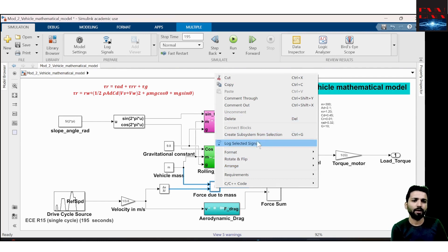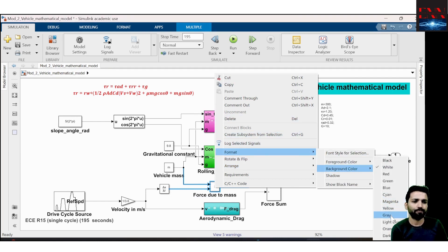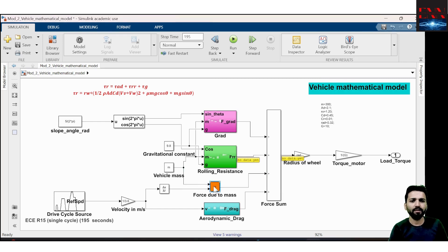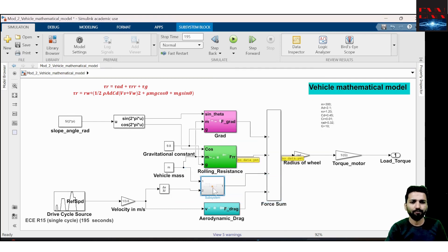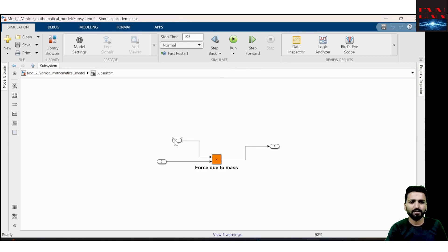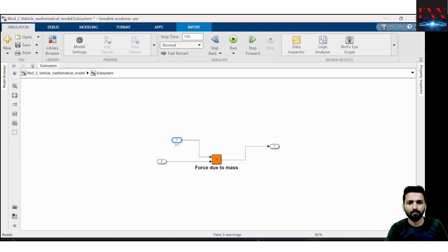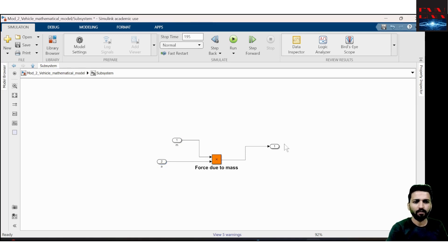So F = M × a. I can color this block orange. This is the M×a block, which I can also make a subsystem by right-clicking and creating a subsystem. This subsystem has two inputs: one is M (mass) and another is a (acceleration), and the output is the force due to acceleration.